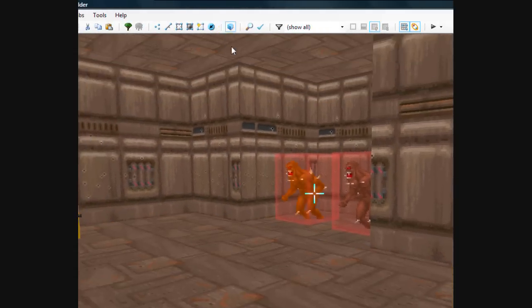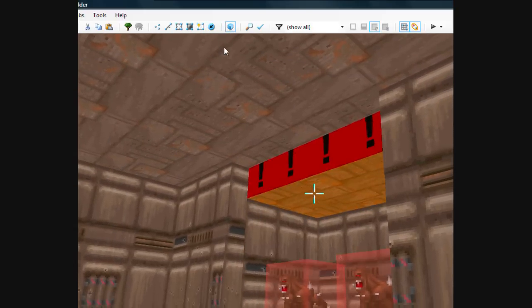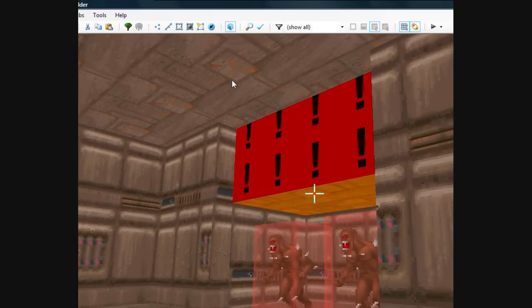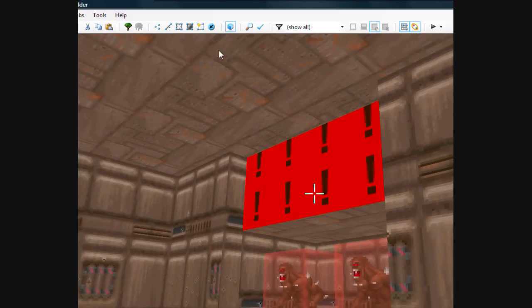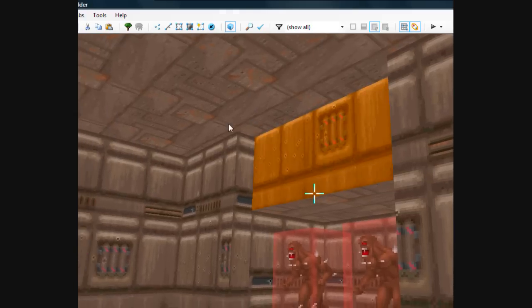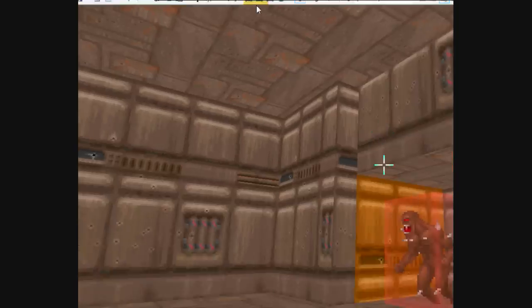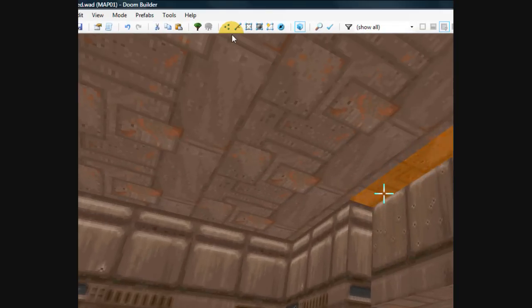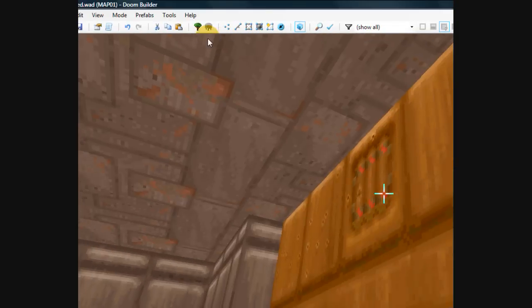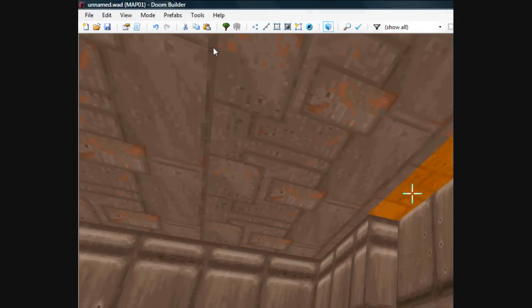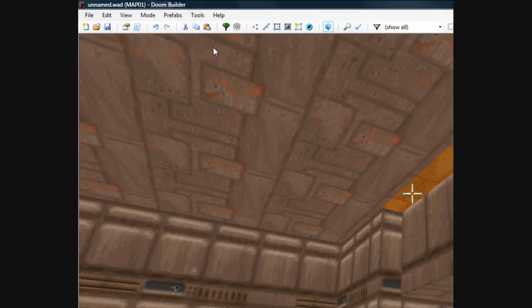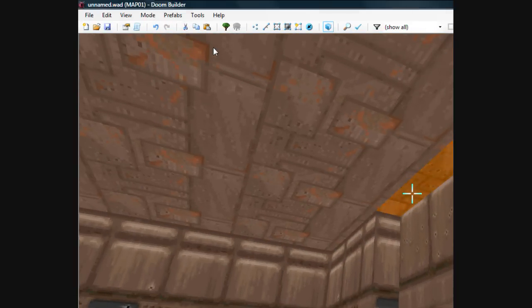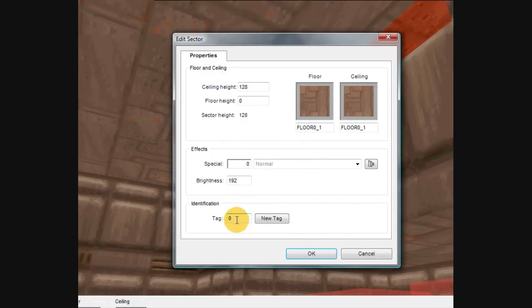Go over here to where the imps are. I'm just going to go ahead and lower down the ceiling in their little room. I'm just going to give it a texture for the heck of it. Now let's highlight the door. Before you lower it, you can actually highlight the ceiling of it, I guess you could say, and right click. You can actually give it a sector tag of 1 within visual mode. So press 1 and click OK.